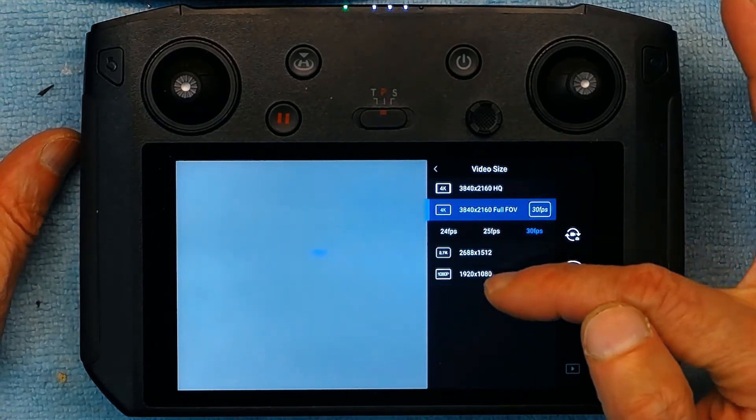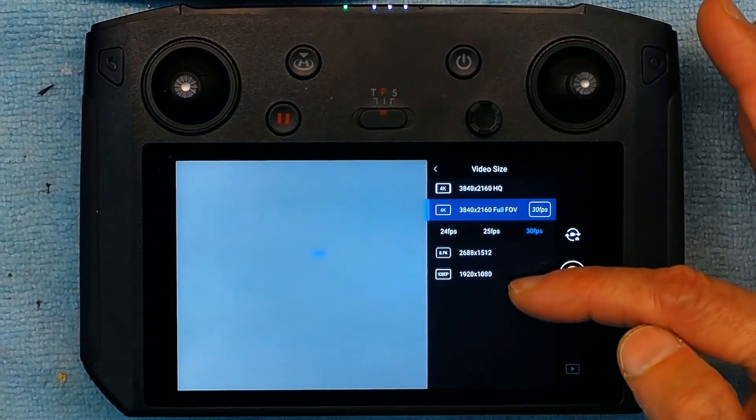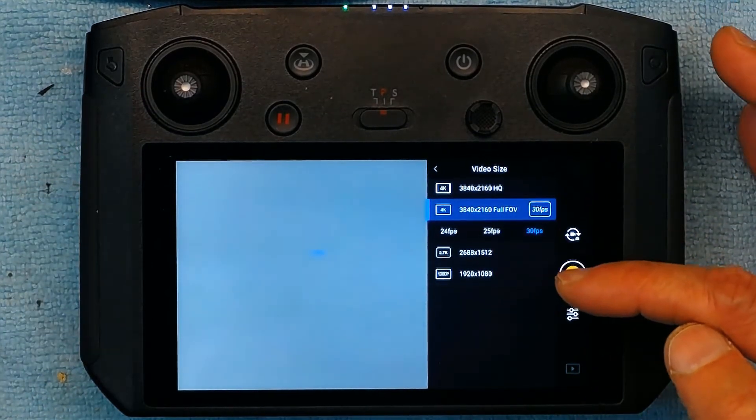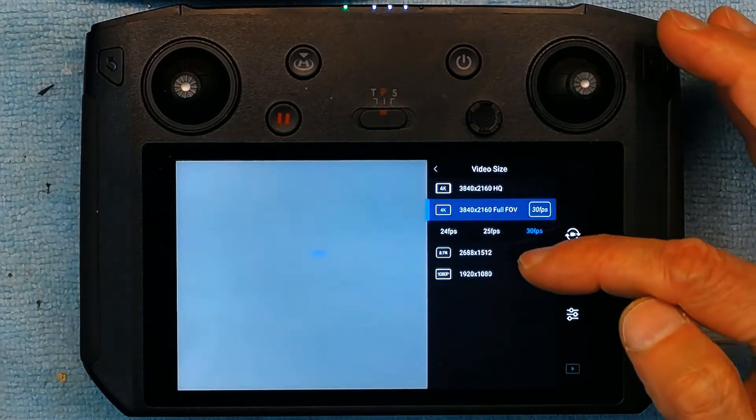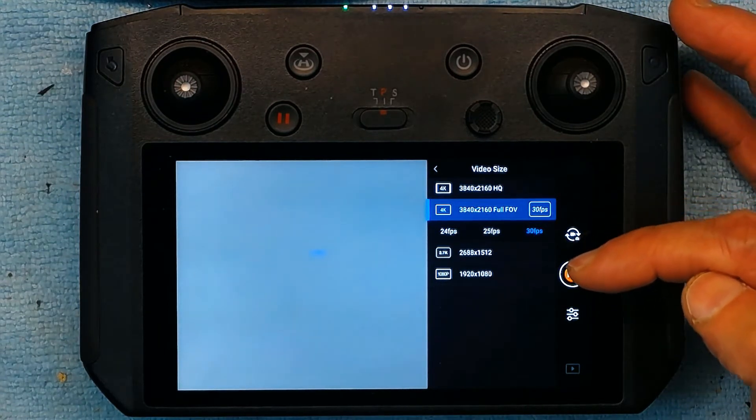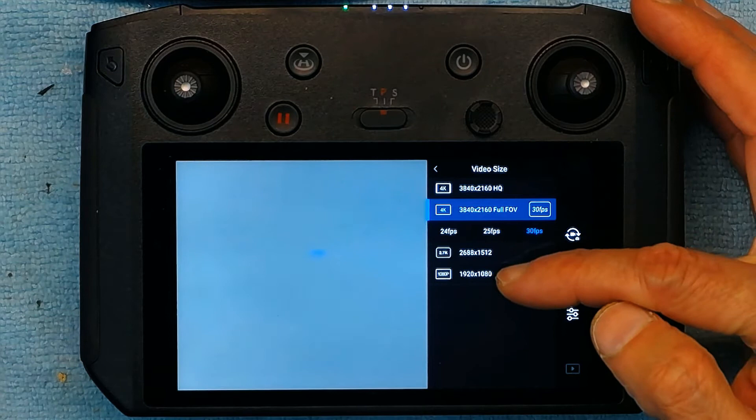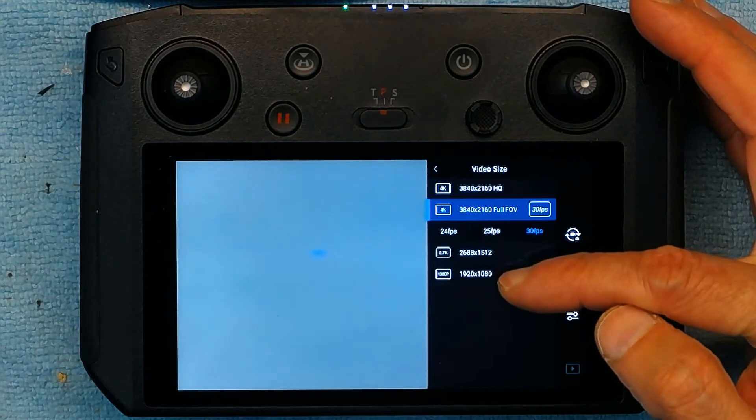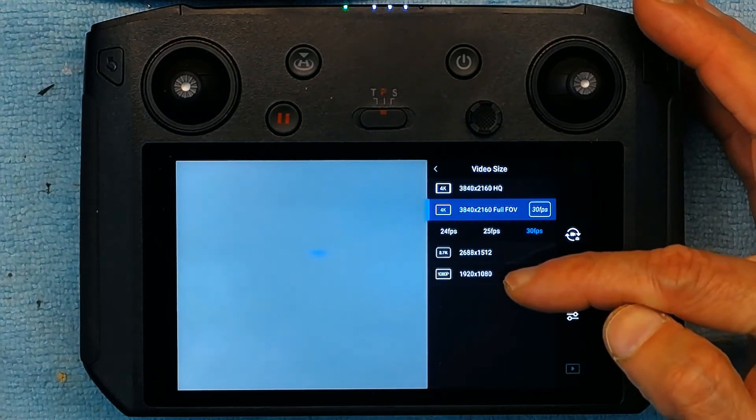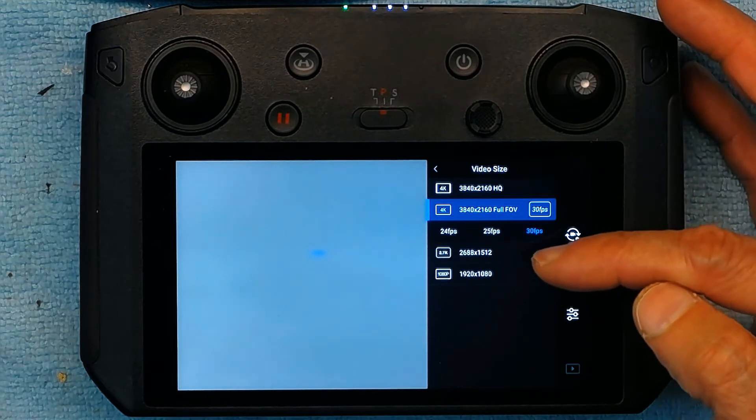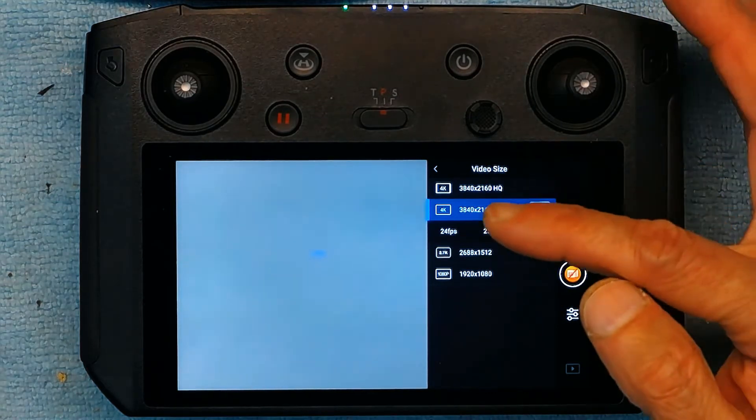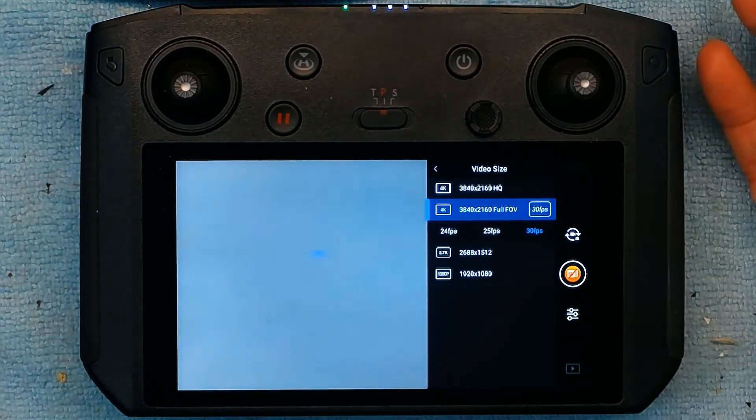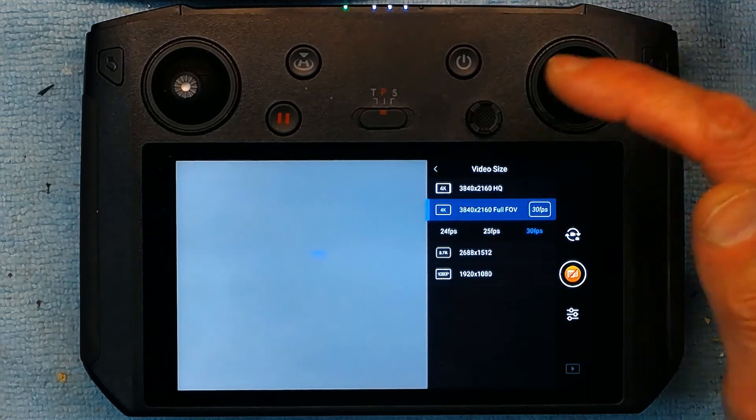Or you could have 1080p. Now why would you want to downgrade the resolution? That's because if you want smaller file size and basically if you want your memory card to last longer. That's when you want to downgrade. But normally obviously you want to have 4K at the highest resolution.